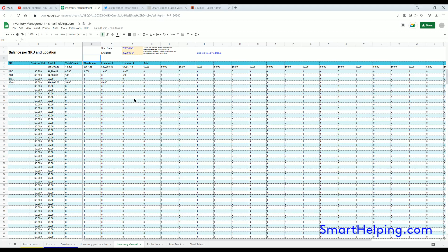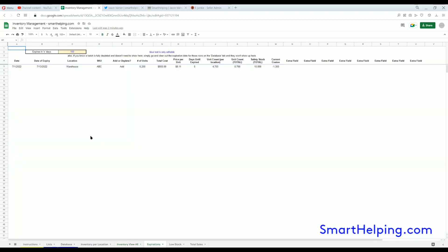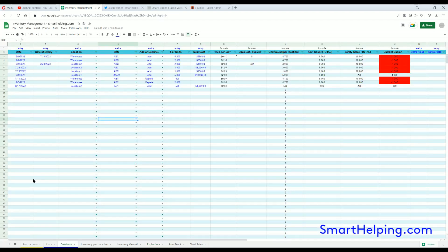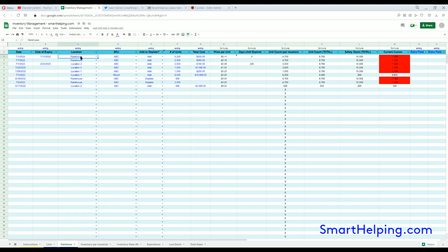So now let's get into expirations. Actually before we get to this, let's talk about starting balances. You're probably an ongoing operation and you want to keep track of how much inventory you have. You might have inventory right now at locations. To do that, you just do an add transaction and pick the SKU and the location and just mark the number of units and mark it as an add.